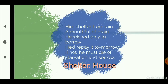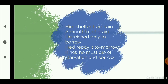Him shelter from rain — the first thing he wanted was shelter from the rain. He wanted the ant to let him inside his house to shelter him from the rain because it was raining so hard. A mouthful of grain — grain means something to eat. So he also wanted something to eat, to survive.